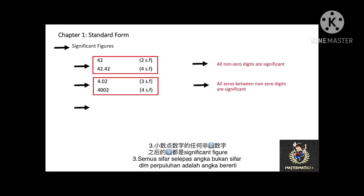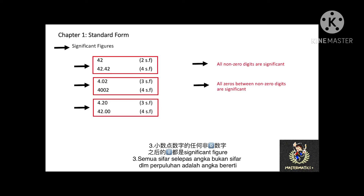Third, all zeros after any non-zero digits in a decimal are significant. For example, 4.20 is 3 significant figures, and 42.00 is 4 significant figures.